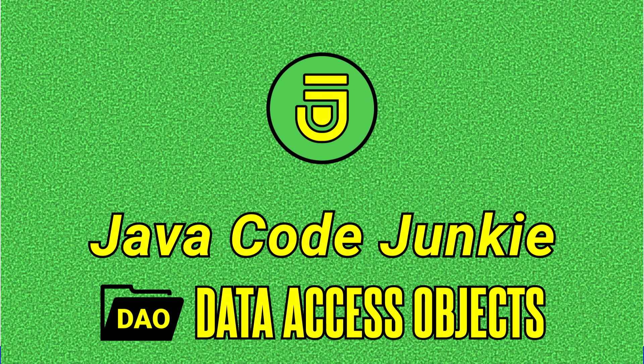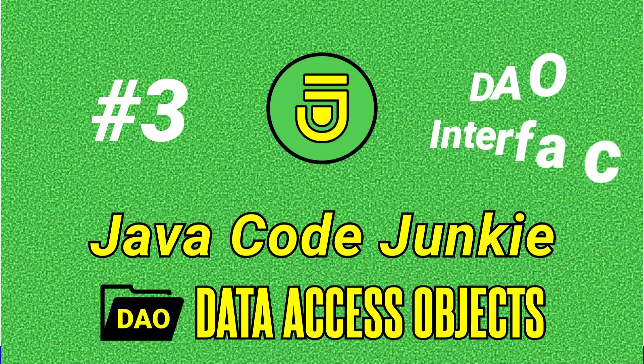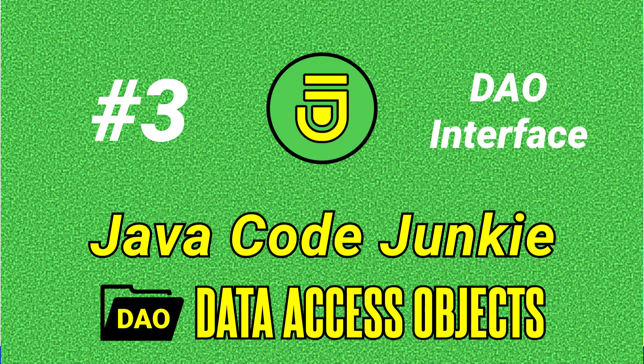Hello friends, this is Dave of javacodejunkie.com and welcome again to another episode of Data Access Objects.